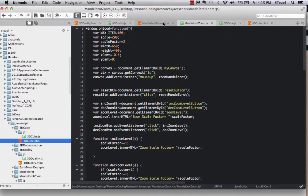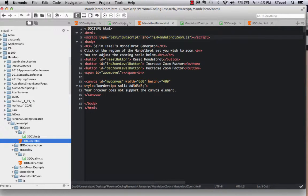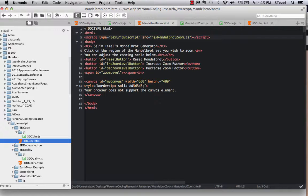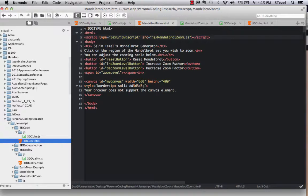But here we have a very simple HTML page with the buttons, the reset, zoom, increase, decrease zoom buttons, and then the canvas.